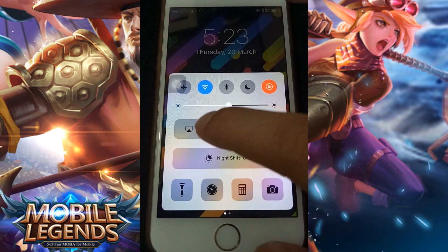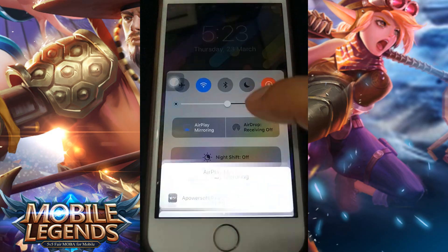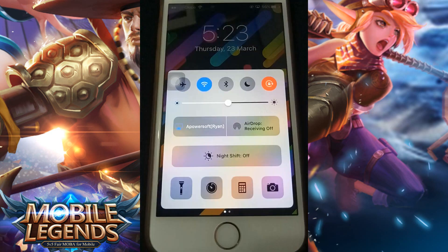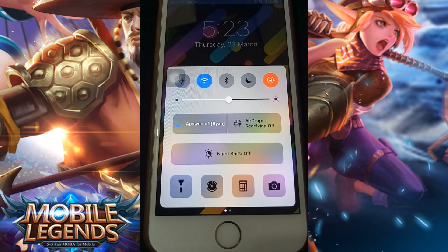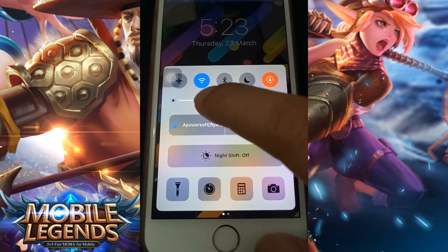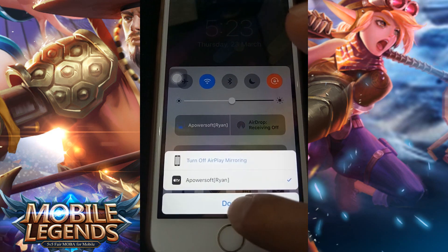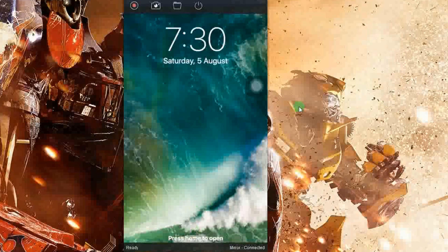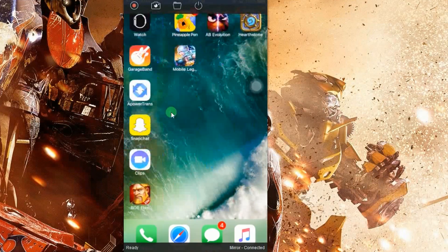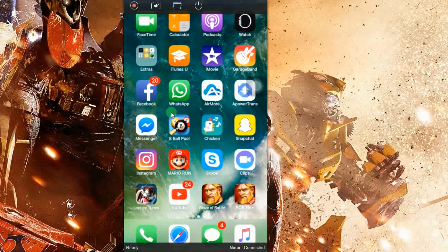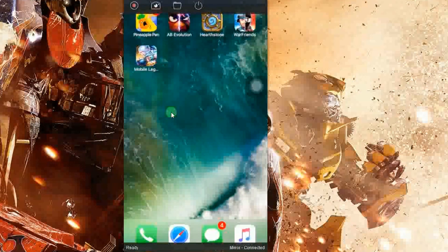Now, connect your iPhone into the program as it is shown in this illustration. Your device's screen will then be shown. After that, open your Mobile Legends account and play as you want.